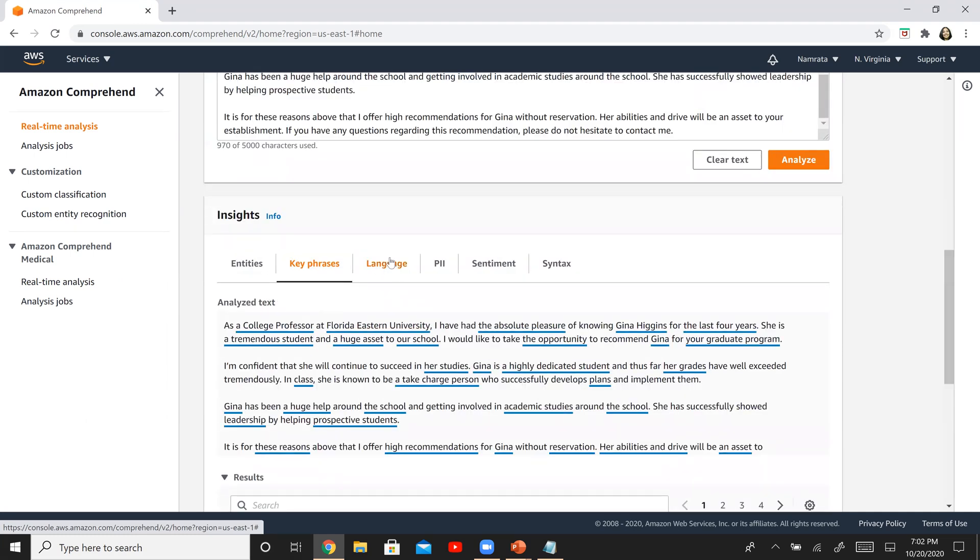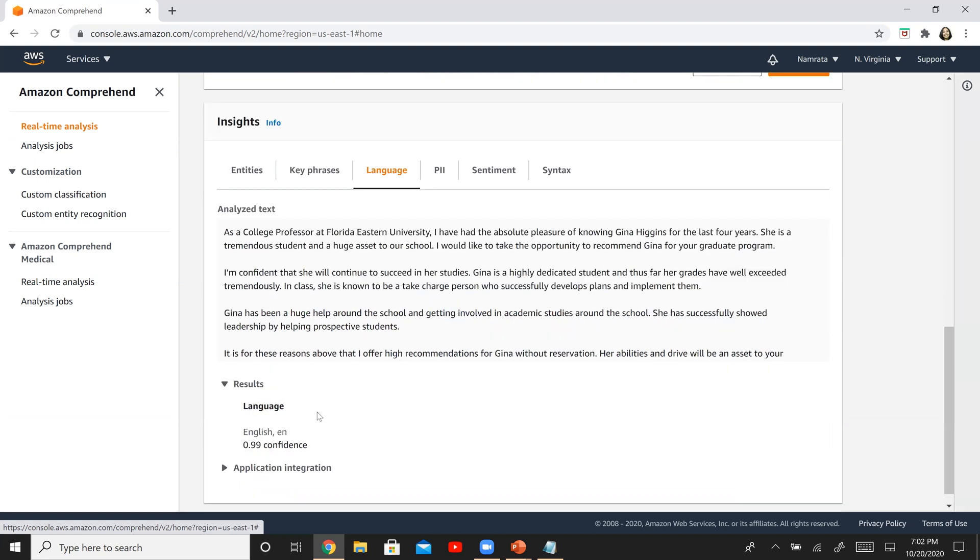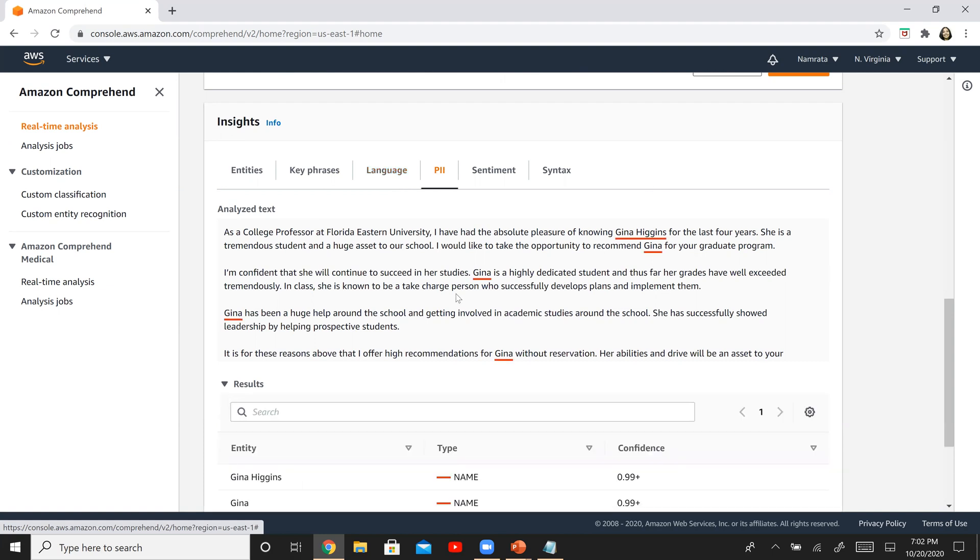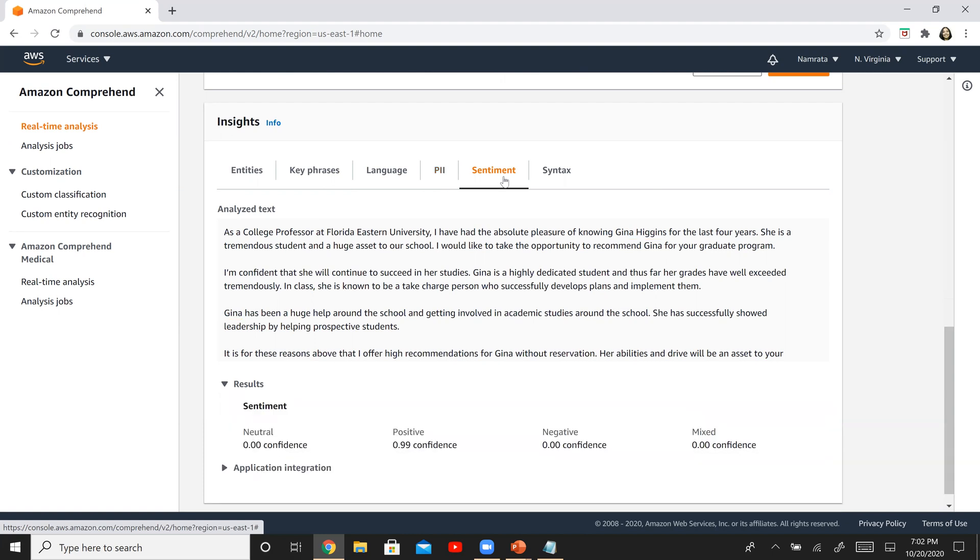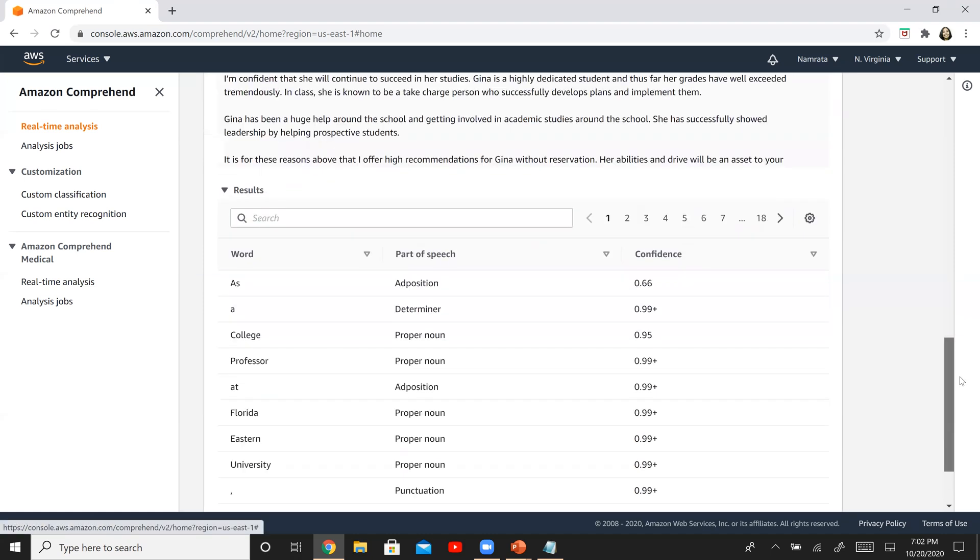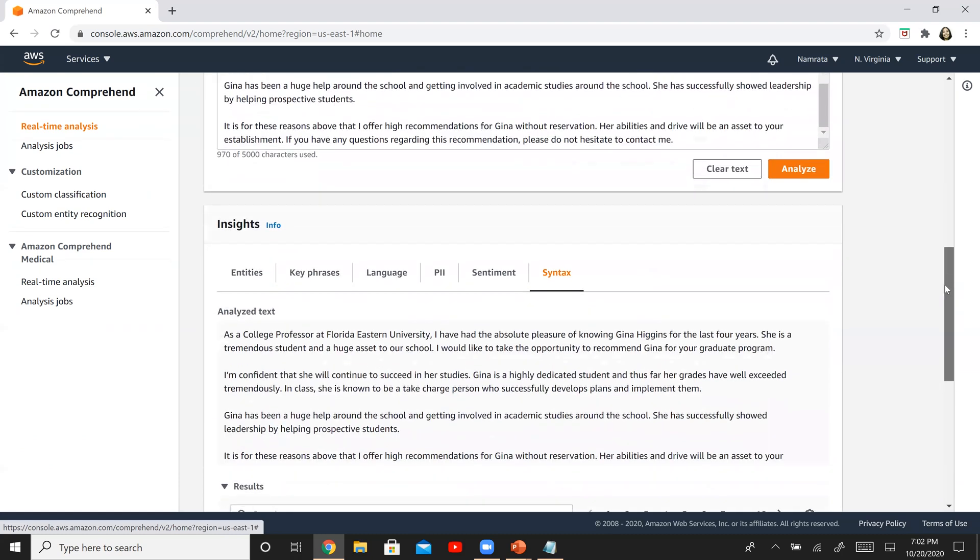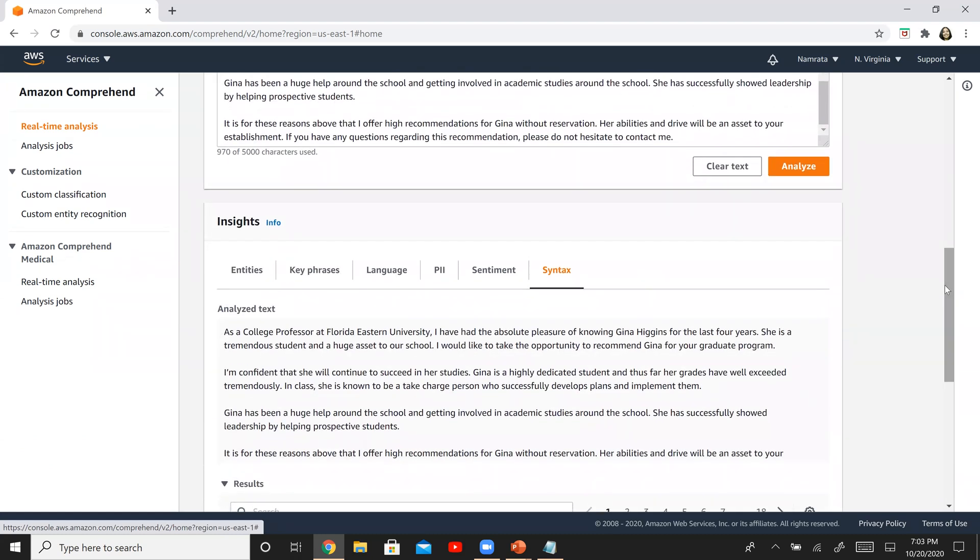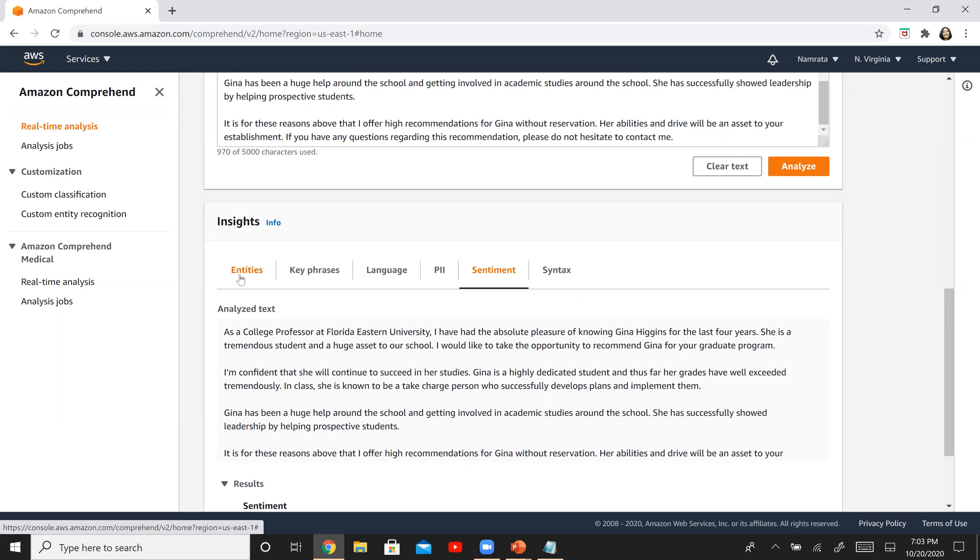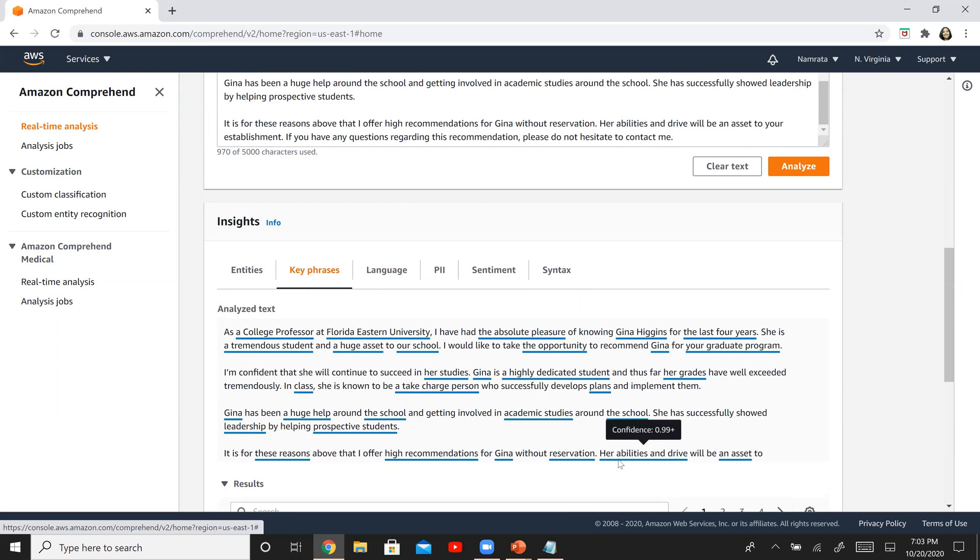Now let us look at the language. It is confident that the language is English 0.99% confidence, which is good. Let's see if there's PII information. The only PII information that I think it picked up is the name of the person, which is decent. Now remember that this is a letter of recommendation. So the sentiment for this letter is expected to be positive. If you see over here, we have a positive sentiment and it is confident 0.99%. Awesome. And if there is any syntax or anything of that sort, I think it's just a proper noun. So I believe it did a decent analysis for this particular piece of text. It picked up the right sentiment. It picked up the key entities. It picked up the right language. There's not much PII, but it did pick up some of the key phrases that were present in this particular piece of text.